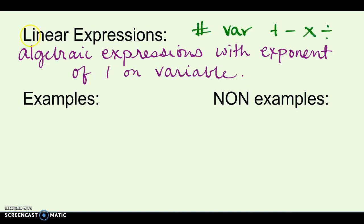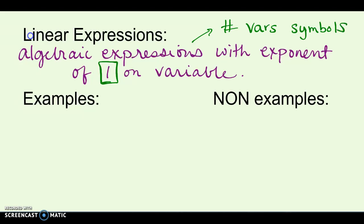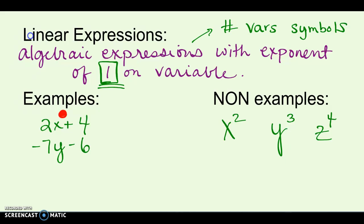Linear expressions are algebraic expressions, which are just numbers, variables, and symbols — your operations and things. To make it a linear expression, it can only have an exponent of 1 on the variable, and we don't even bother to write an exponent of 1. So in linear expressions, you won't see anything like x squared, y to the third power, or z to the fourth power — no exponents at all. Examples of linear expressions would be 2x plus 4, and negative 7y minus 6.